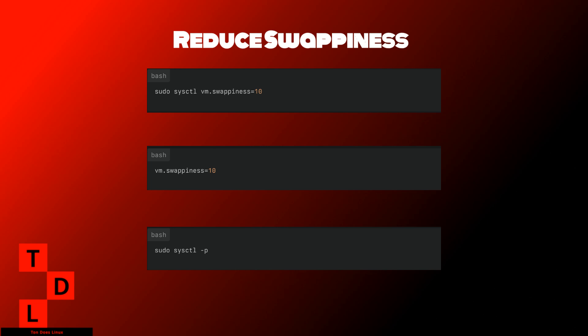For systems with ample RAM, setting swappiness to 0 or 1 can be beneficial, as it minimizes swapping and reduces wear on SSDs. Always ensure you have enough RAM before reducing swappiness, as insufficient RAM can lead to performance issues if the system cannot swap out inactive pages efficiently.